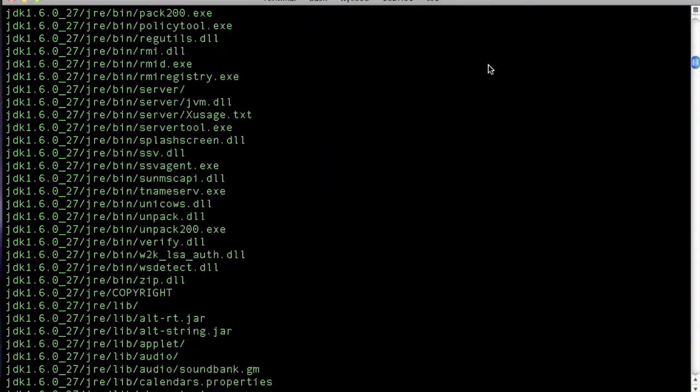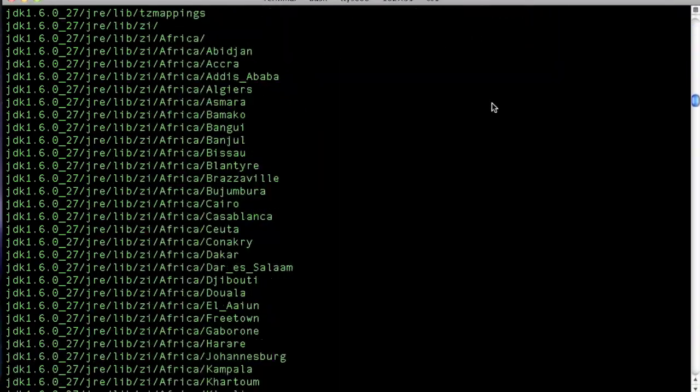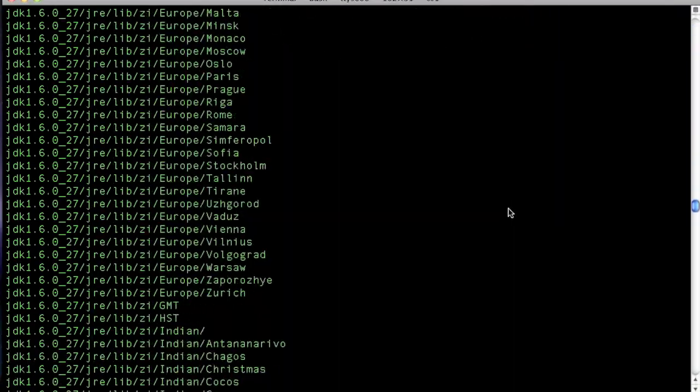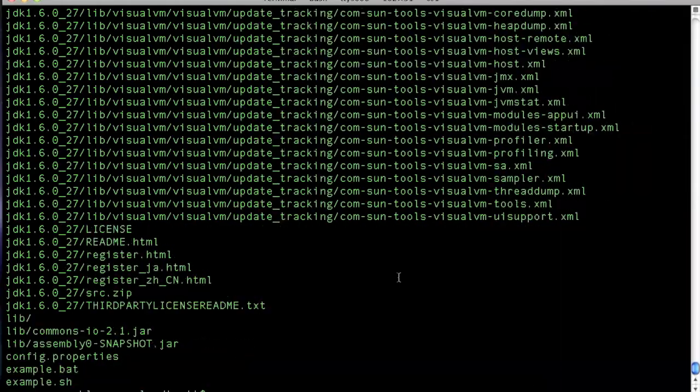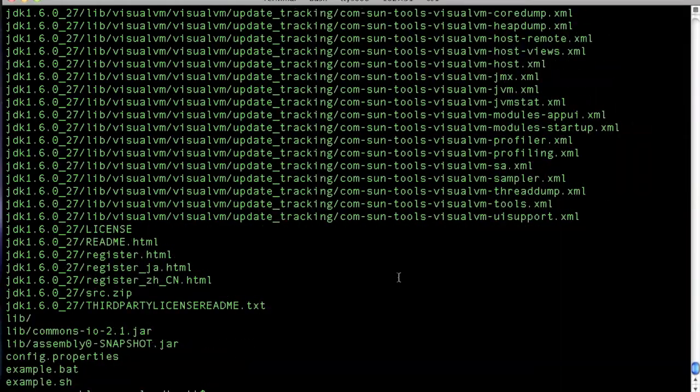And this time we have a bin, a JRE, and that's that. So to wrap up, first of all we covered adding files to the archive.